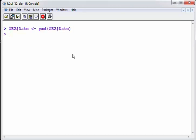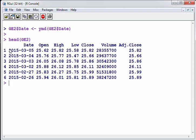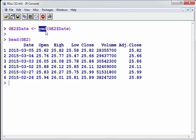By the way what I should have done there is pointed out that that was the format year month date that was the format it was saved in. So you can rearrange that depending on how this data is ordered like date, month, year and so on.